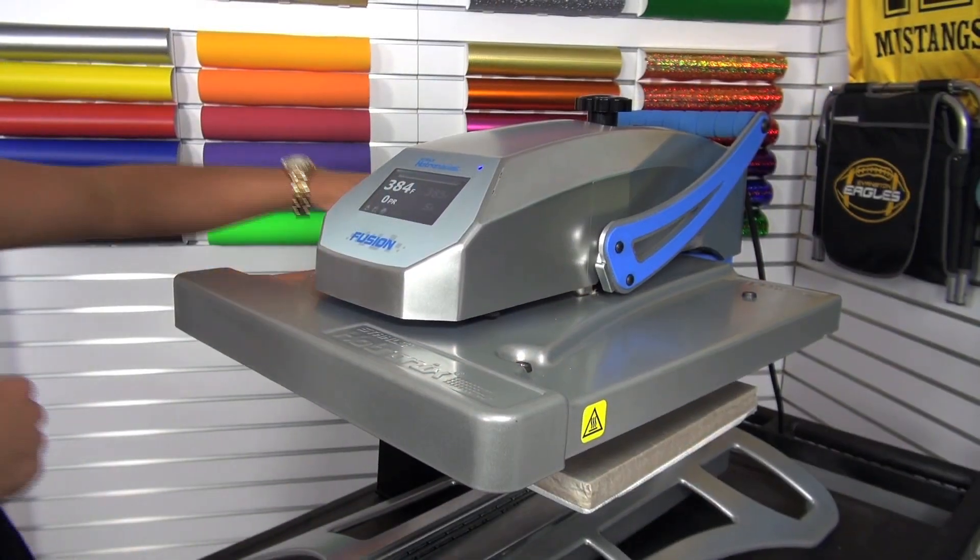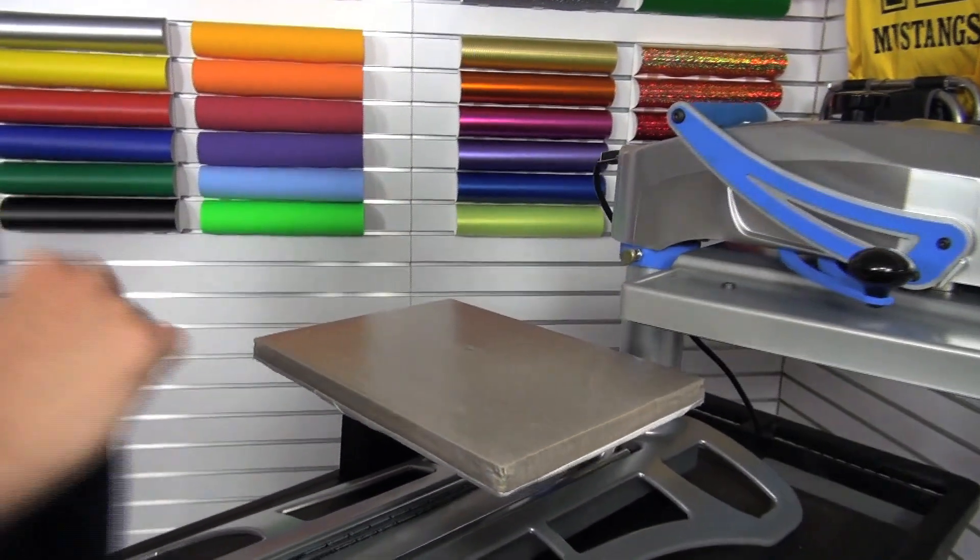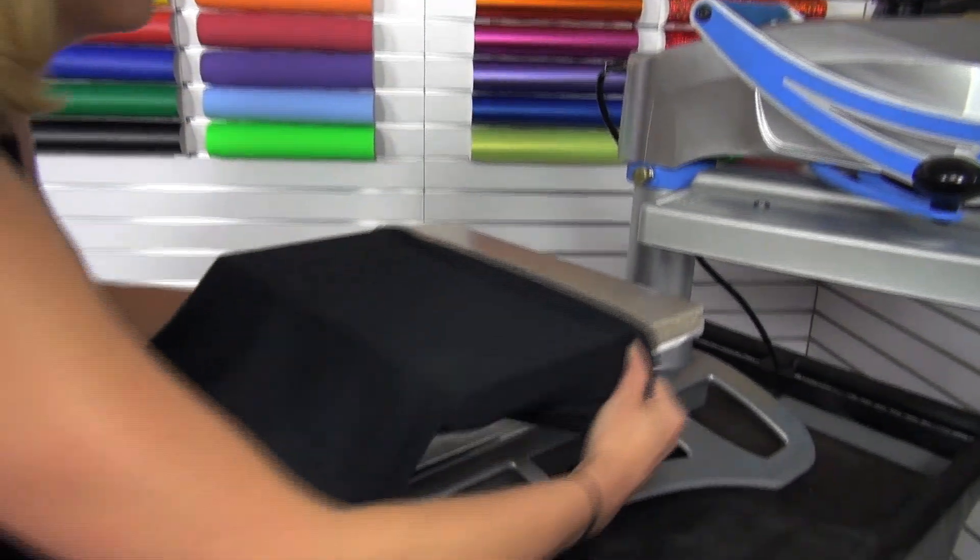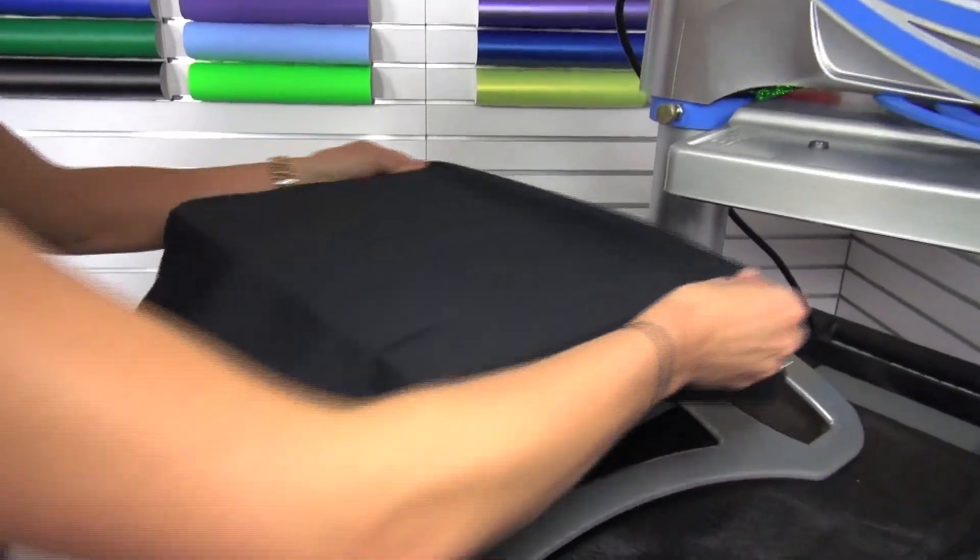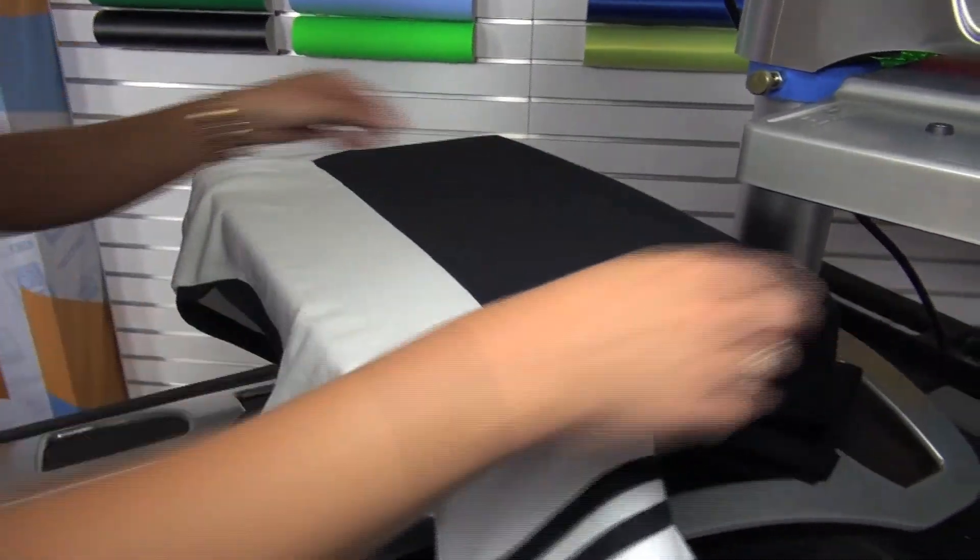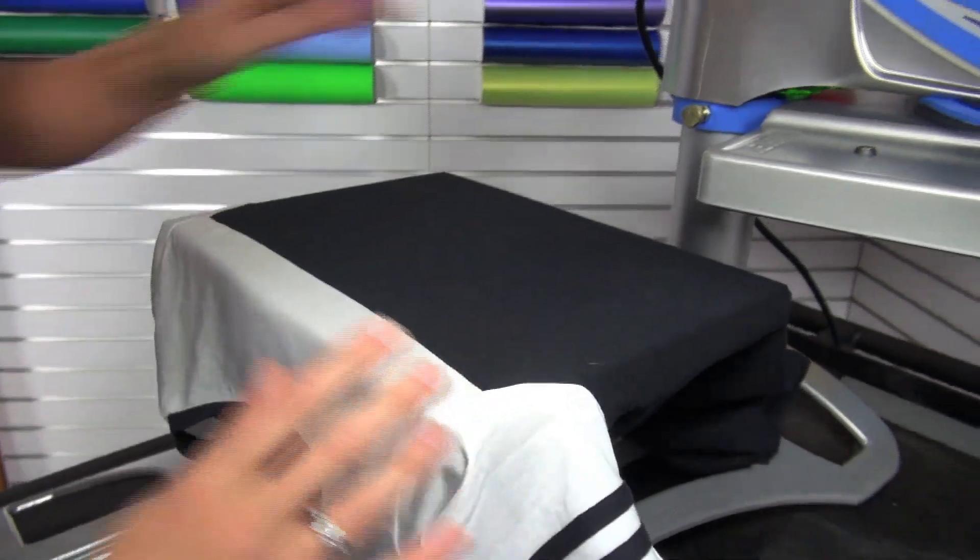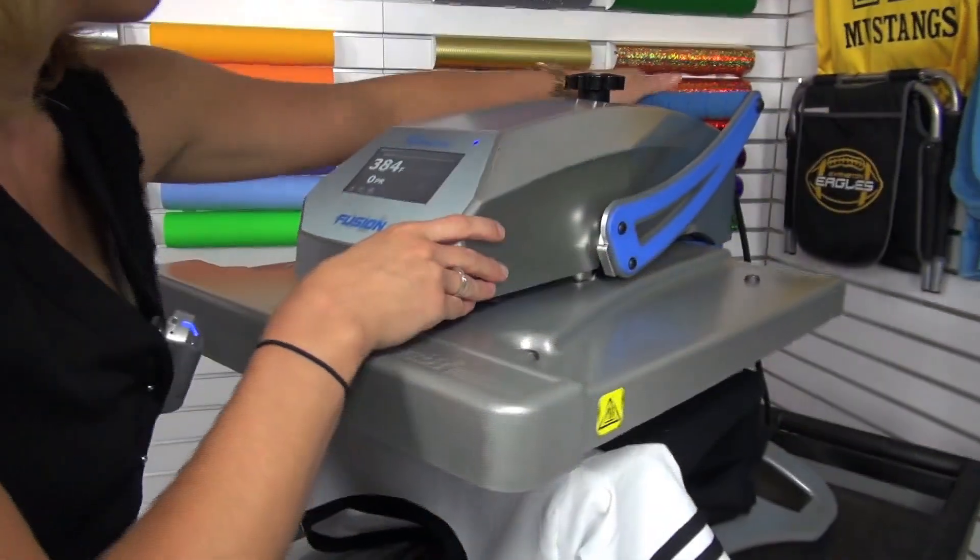Let's head over to the heat press. For the first method, we're going to do the on-the-garment sublimation. I'm going to just load my garment onto the heat press to get started and then preheat to remove any moisture or wrinkles.